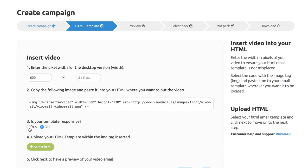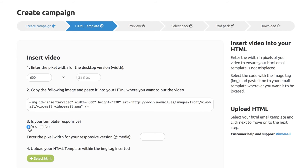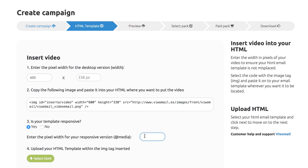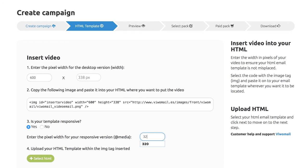If your HTML is responsive, please enter the width in pixels for the mobile phone version of your video and upload it to VWAM.